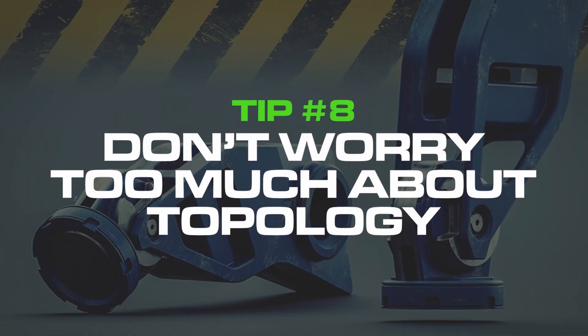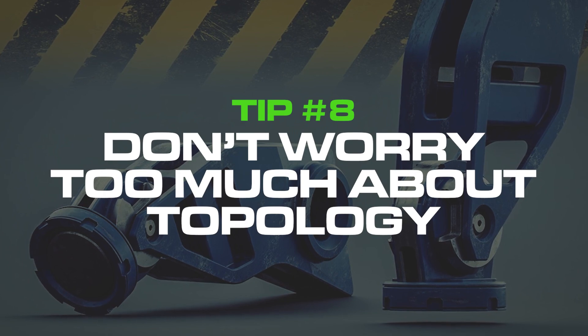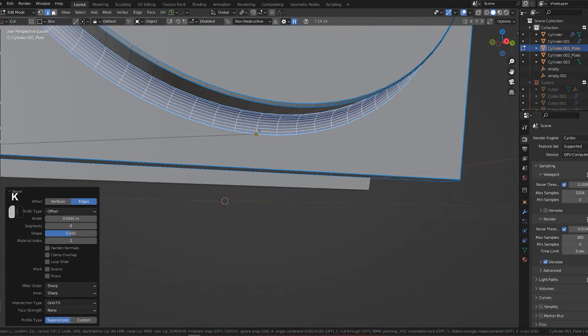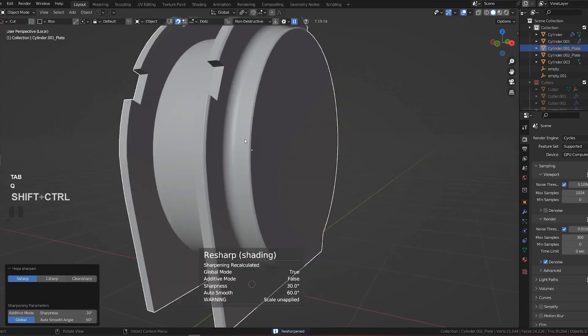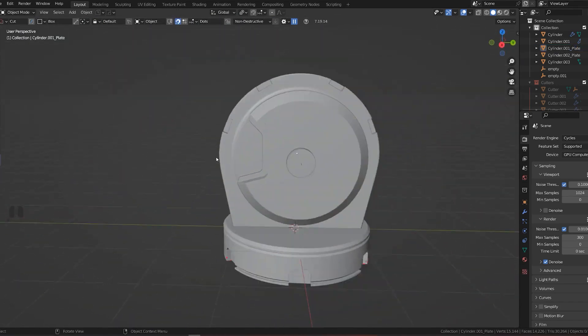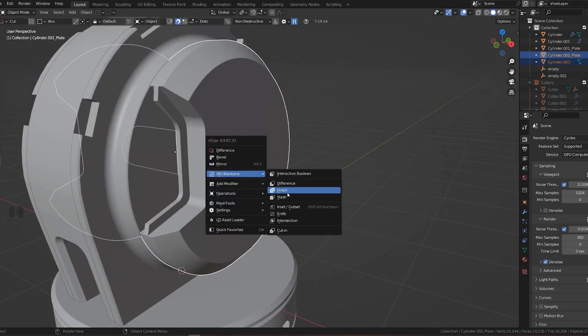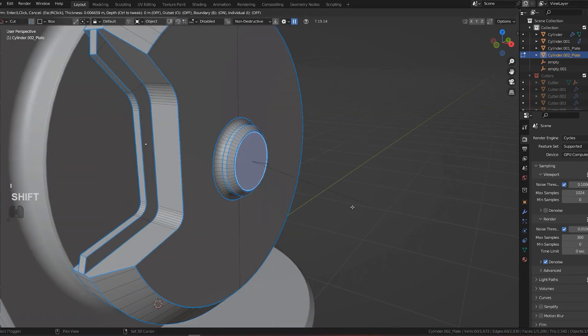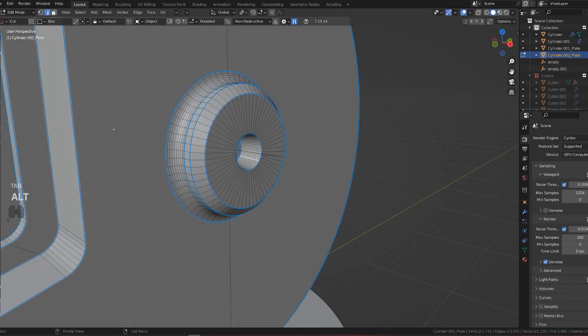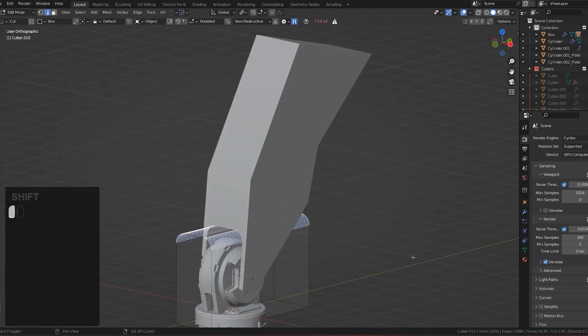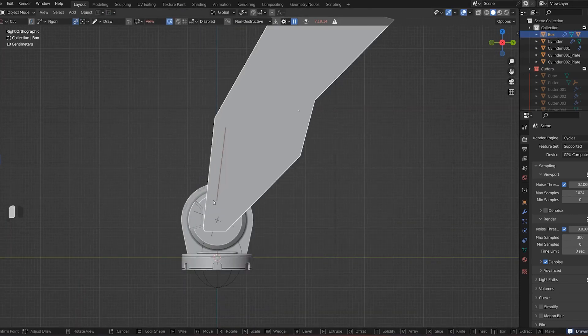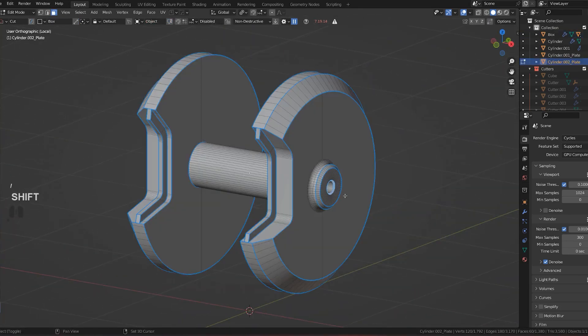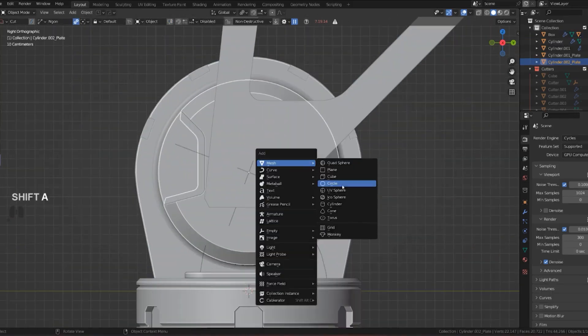Tip number eight: don't worry too much about topology, especially at the beginning. Instead, focus on getting the shapes and proportion of your model right. This is really essential. You can always fix topology later on. If there is something major, sure, go ahead and fix it, but if it's minor, don't worry about it. Don't stress because you'll focus on details whereas you're supposed to be focusing on the overall picture.